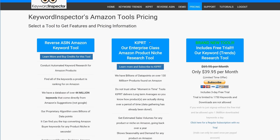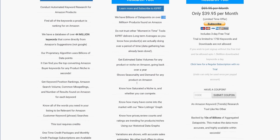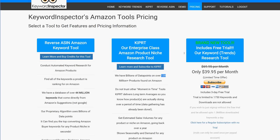The next tool we released was our product research tool — Kipper, which stands for Keyword Inspector's Product Research Tool. It's an enterprise-class research tool for Amazon products. We add a lot of different data points to make it all searchable, like estimated sales per day based on sales rank. We now have about 150 to 160 million products you can search through.